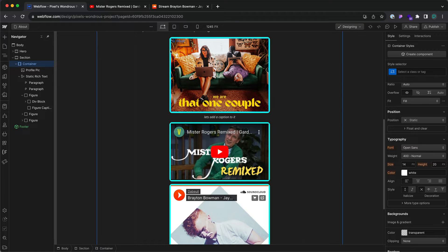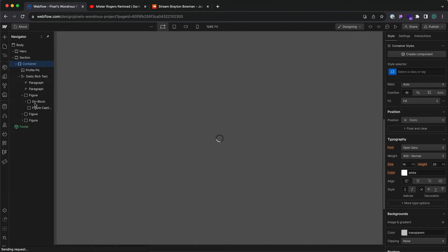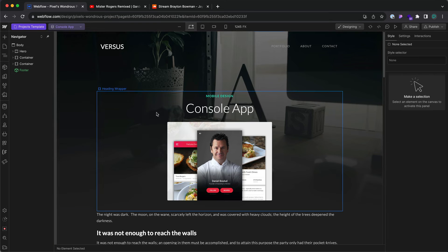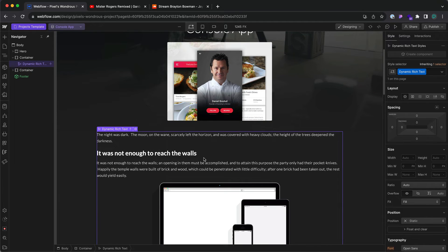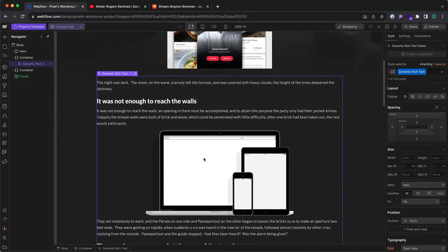Now, what if your rich text element is coming from a dynamic template page or the content is actually coming from a collection?